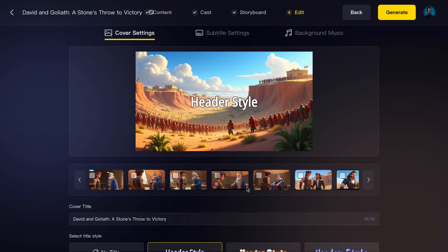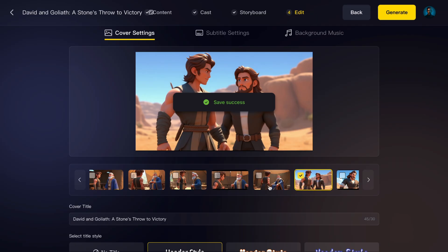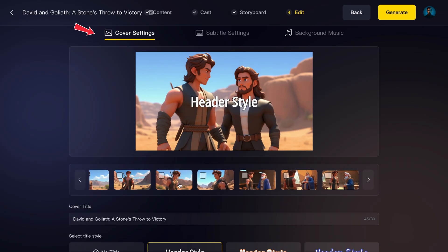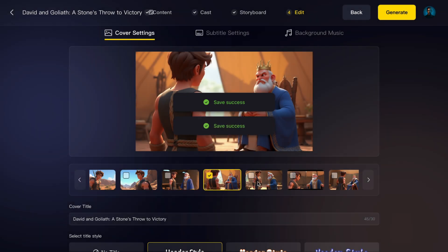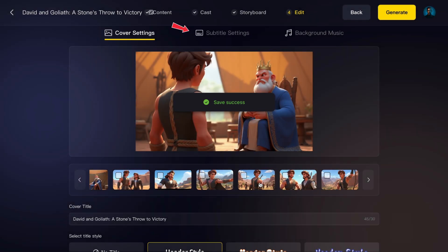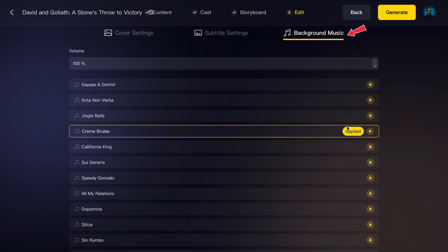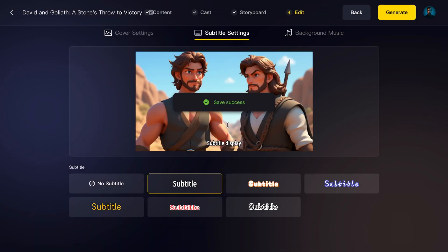Step 6: Edit and Polish. In this stage you'll see three tabs. Cover settings — pick a frame for your thumbnail and add a title. Subtitle settings — edit font, color, and placement. Background music — choose from the built-in library or upload your own. When you're happy, click Generate. The AI will take a few minutes to render the full video.